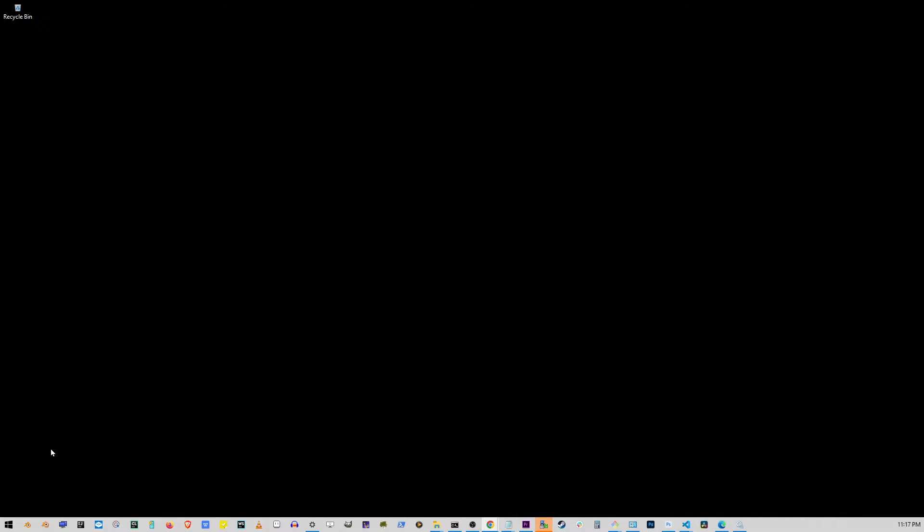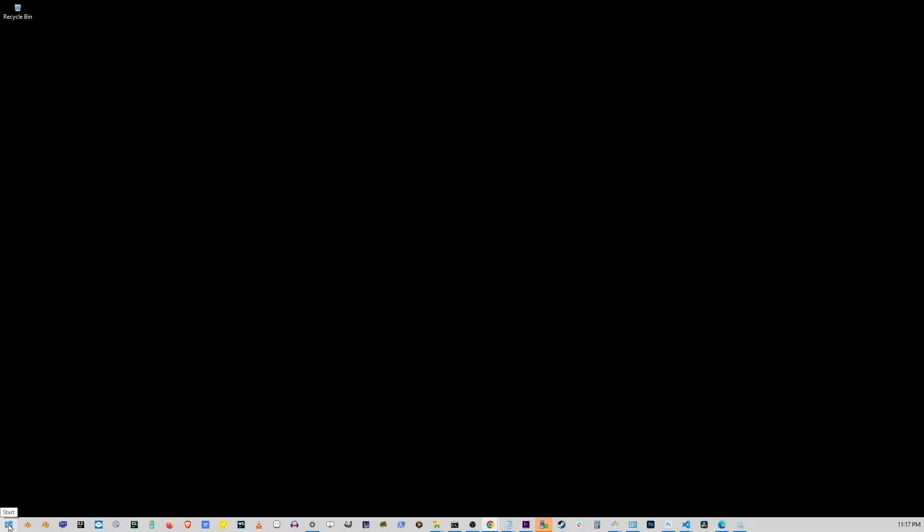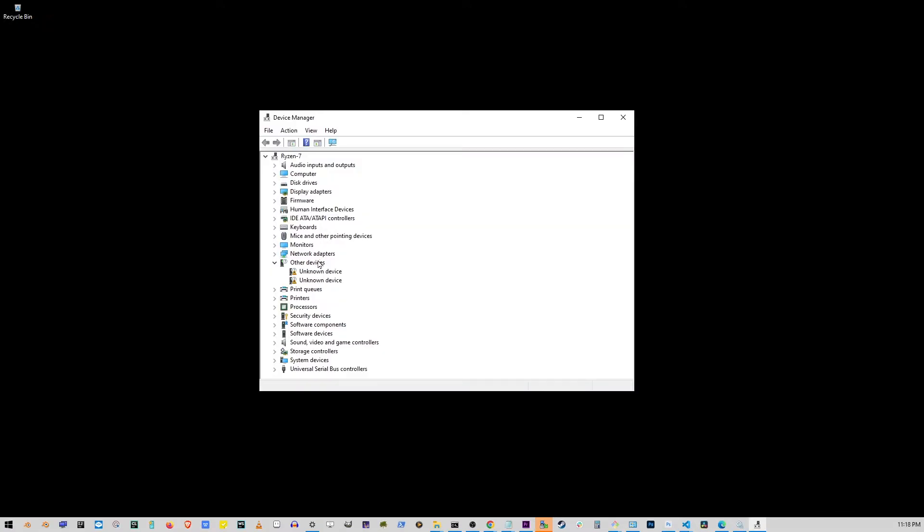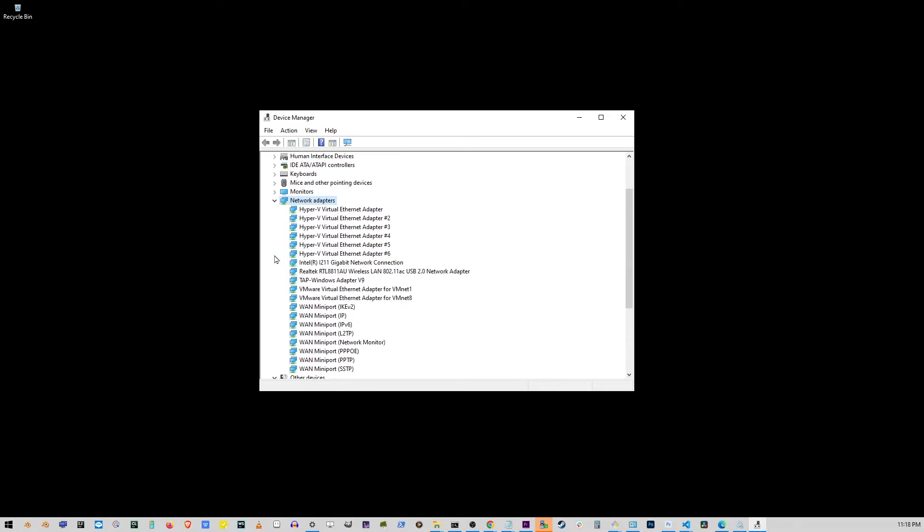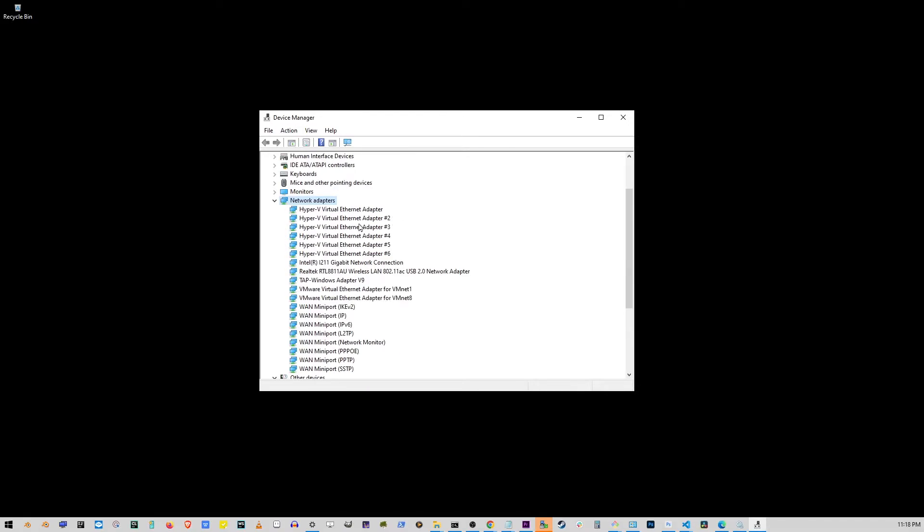Let's go and right-click the Start button again and here, let's go to Device Manager. Now, on the Device Manager window, double-click on Network Adapters.